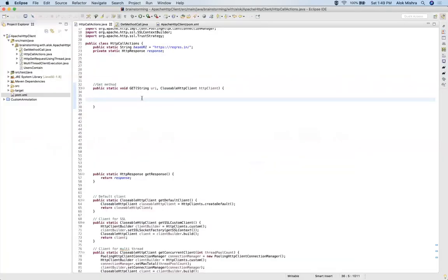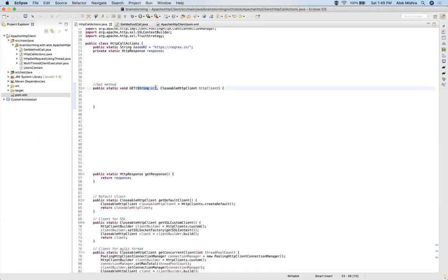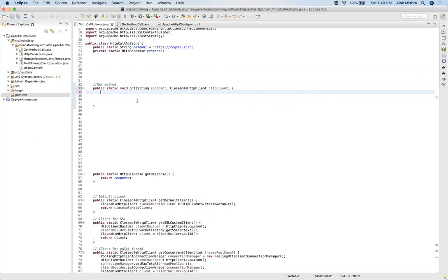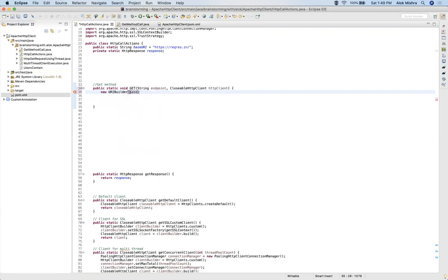Let's go to the code. I have created one GET method in the HTTP call actions class that takes the URI and HTTP client. The URL is made up of base URI plus endpoint. For the URI, I am using the URI builder of Apache HTTP client. The URI builder will be using base URI plus the endpoint, and it returns a URI.